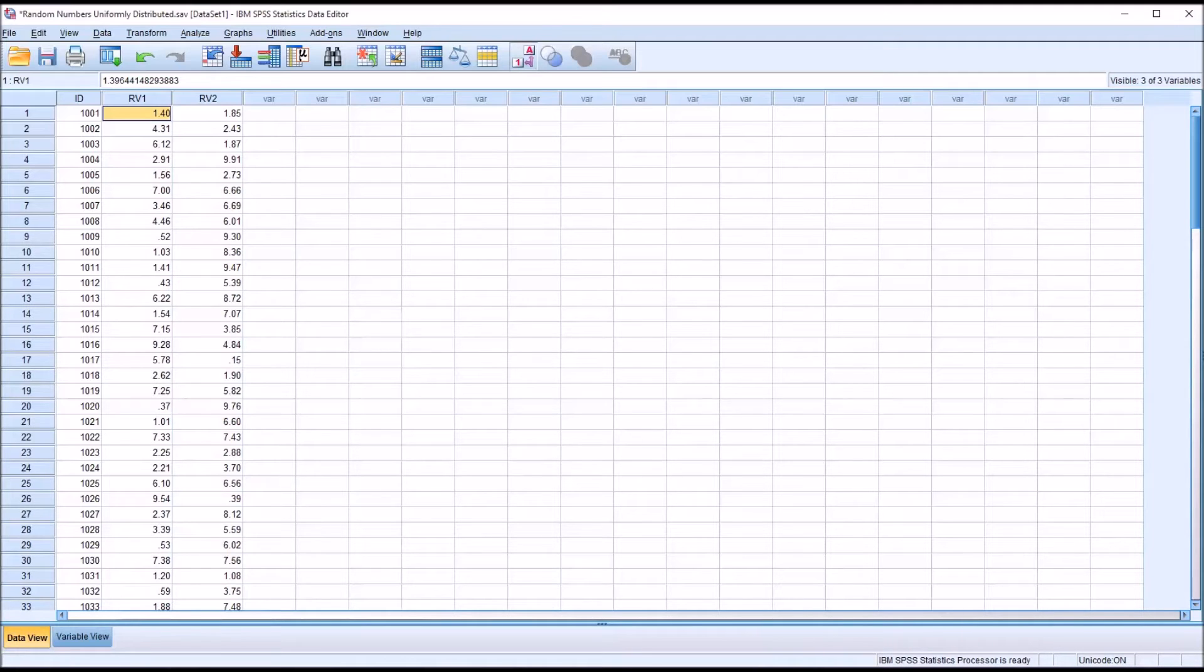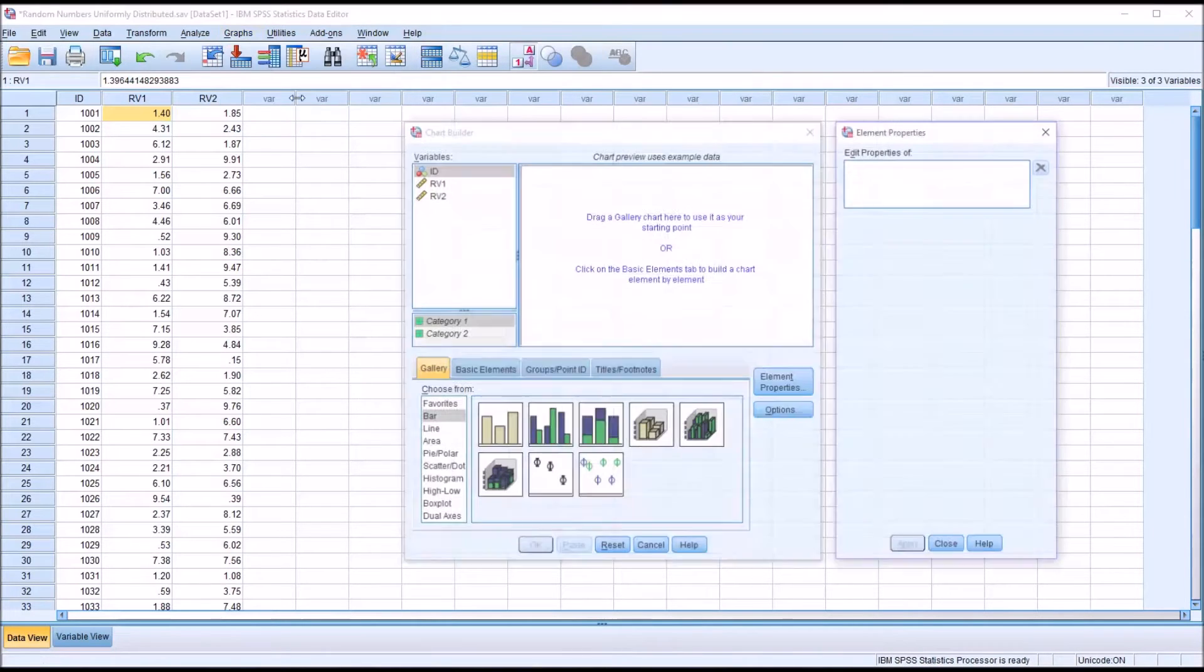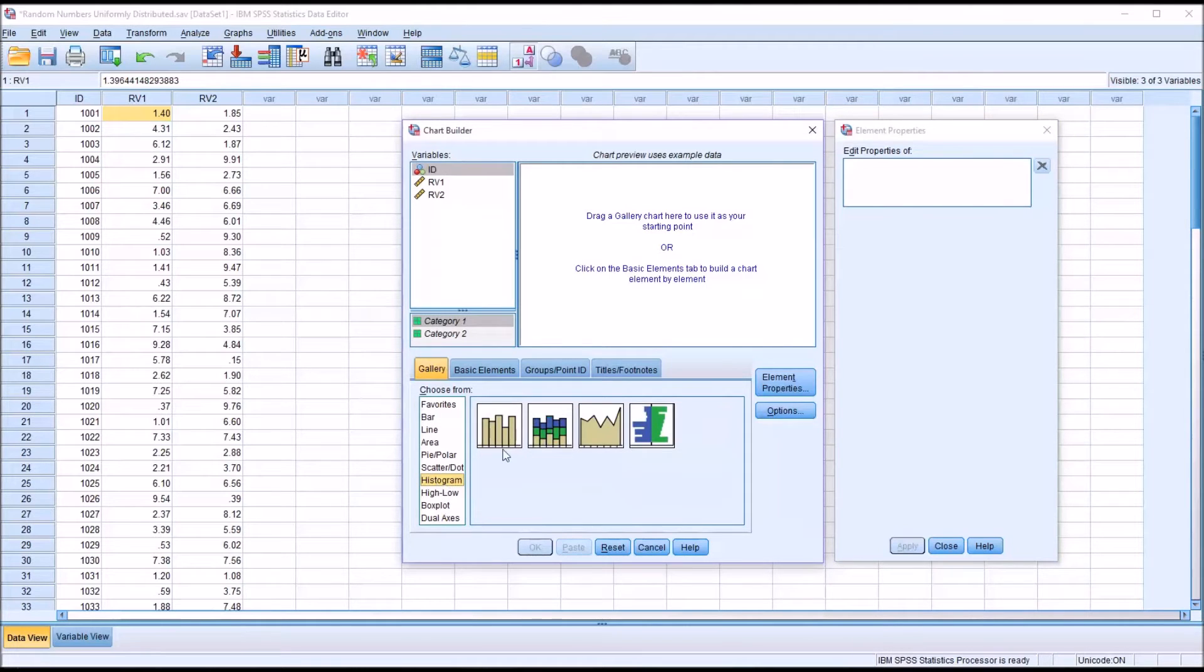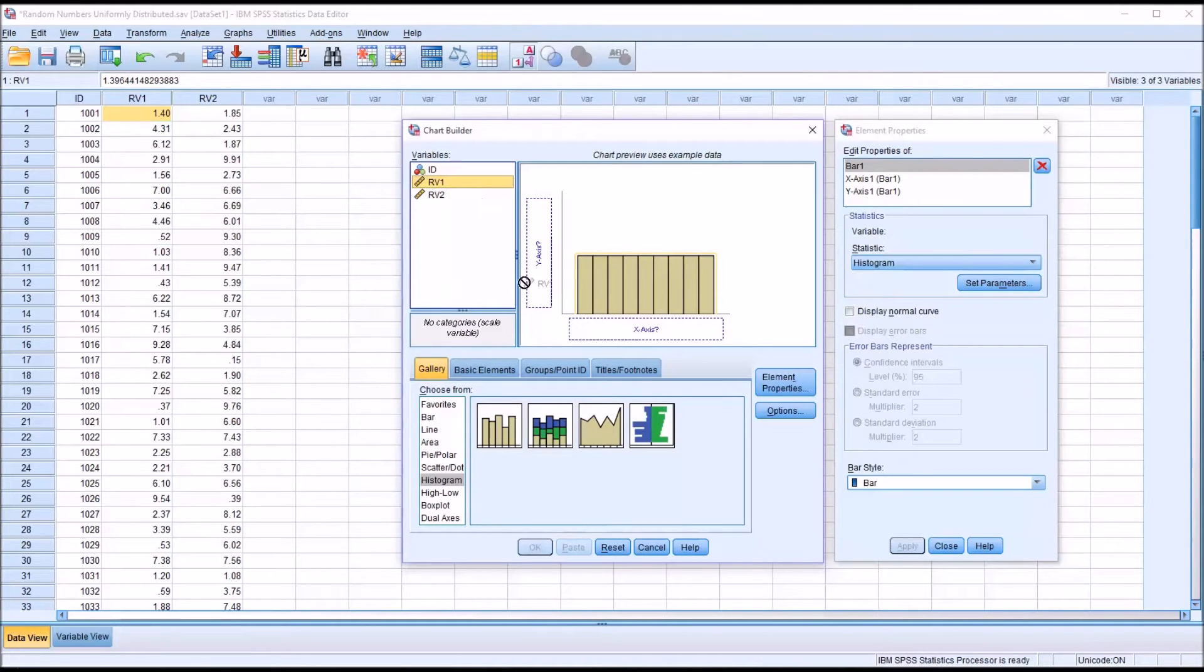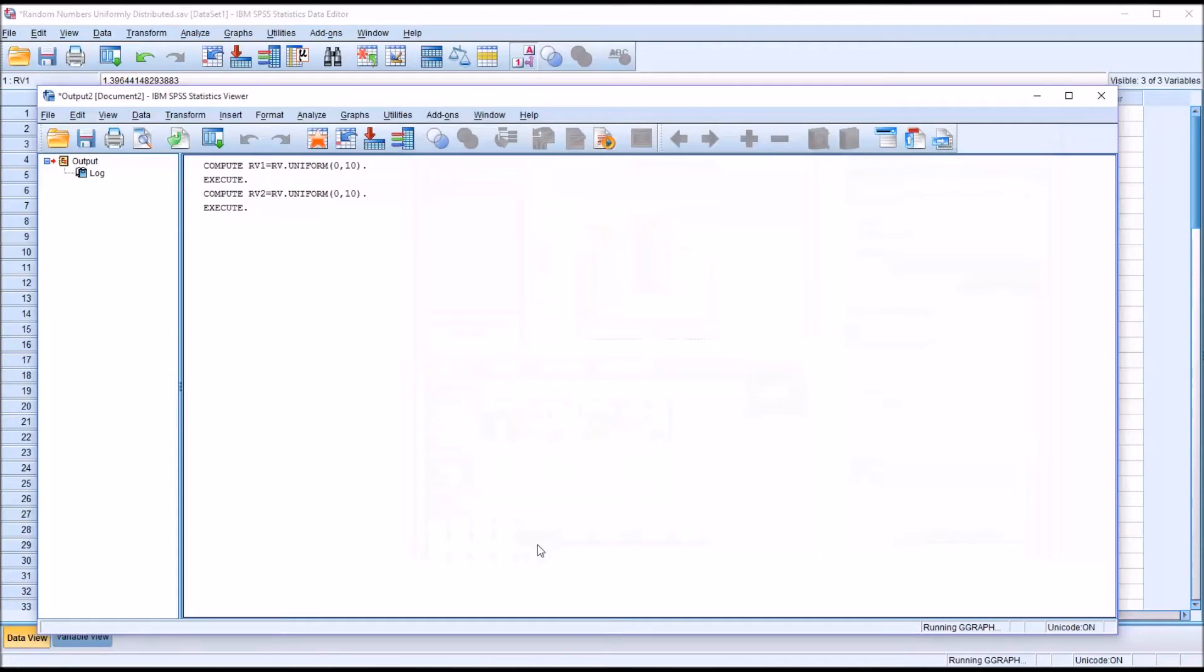So I'm going to test to see if these are uniformly distributed using Graphs and Chart Builder. And this is what the dialog looks like by default. I'm going to select histogram and drag that into this main chart preview. And first I'll take a look at random variable one and click OK.